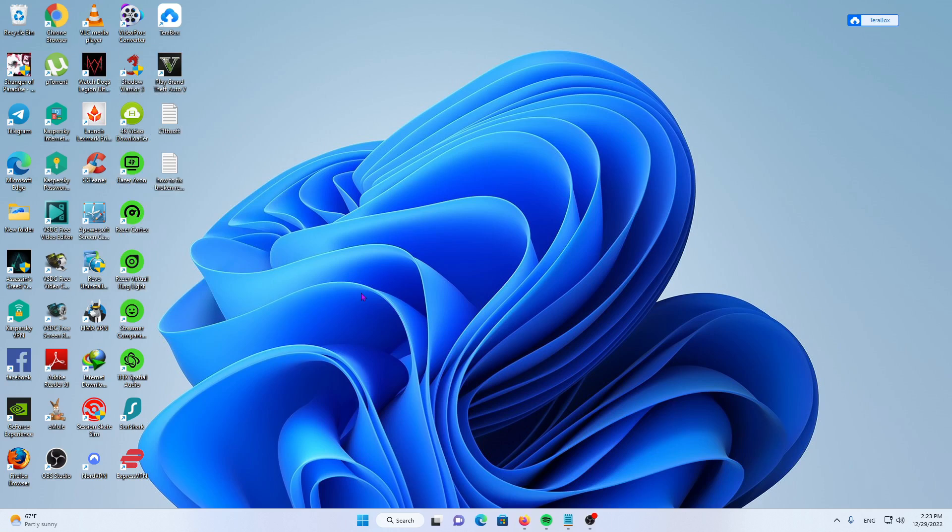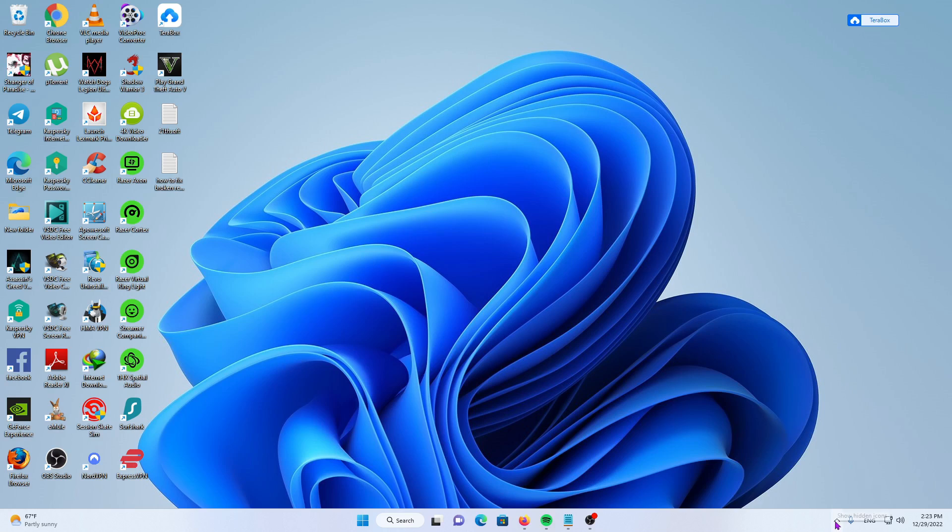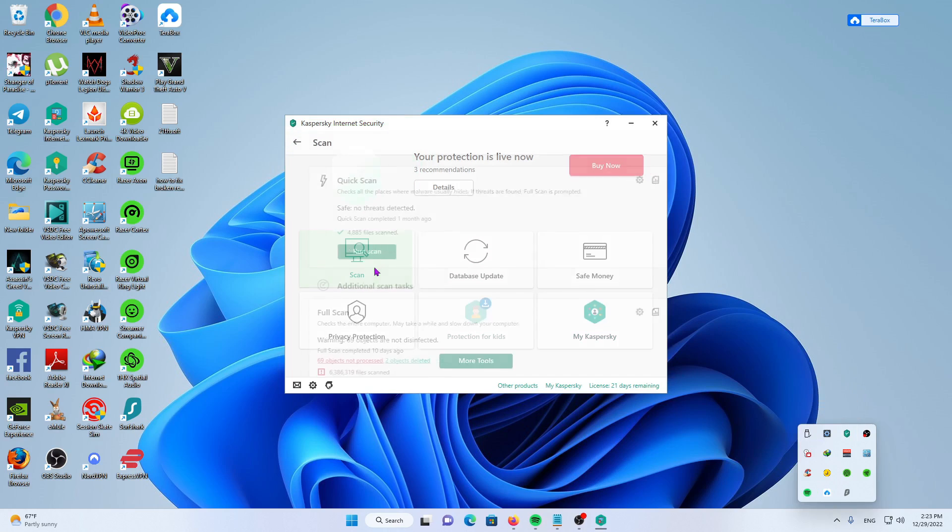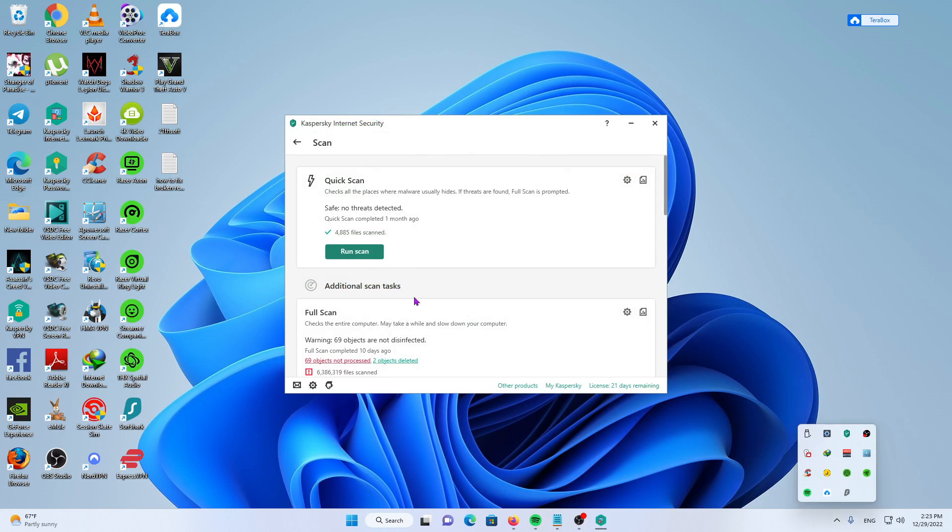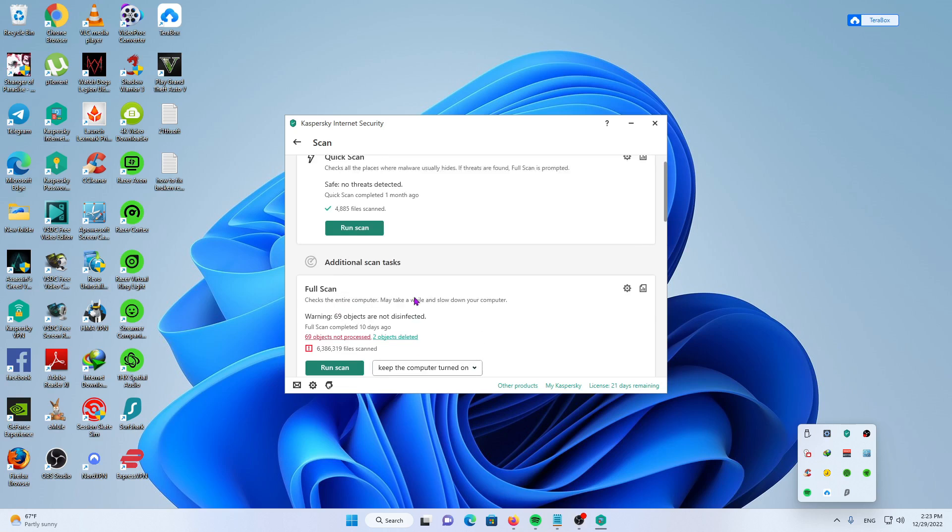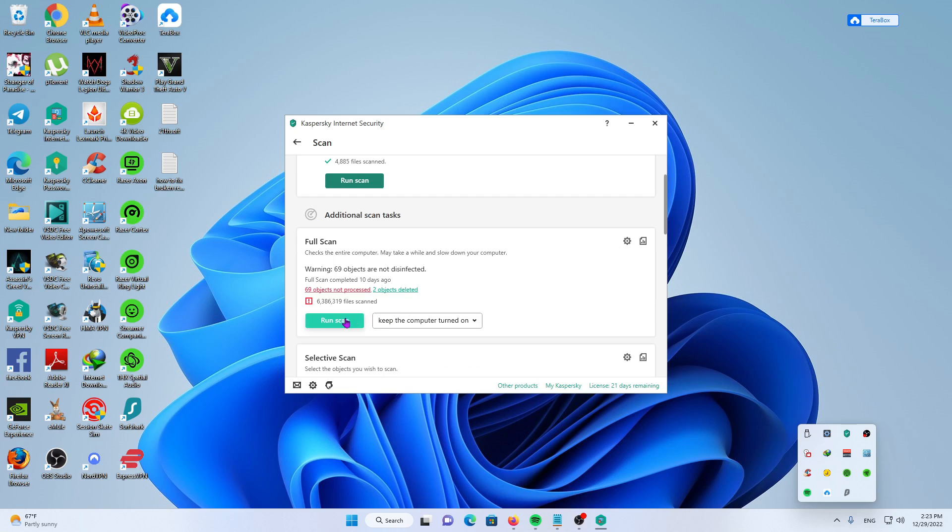The fourth solution is to run a malware scan to make sure there aren't any viruses or trojans causing the registry errors. For example, if you have Kaspersky or other malware tools, click on Scan, then run a full scan.